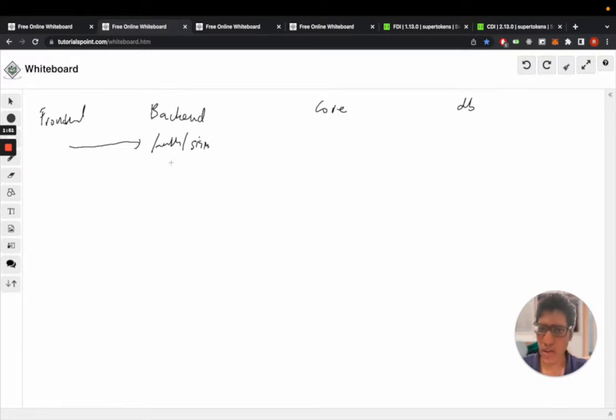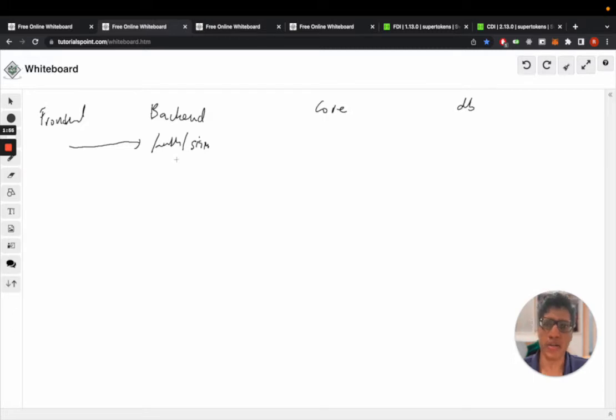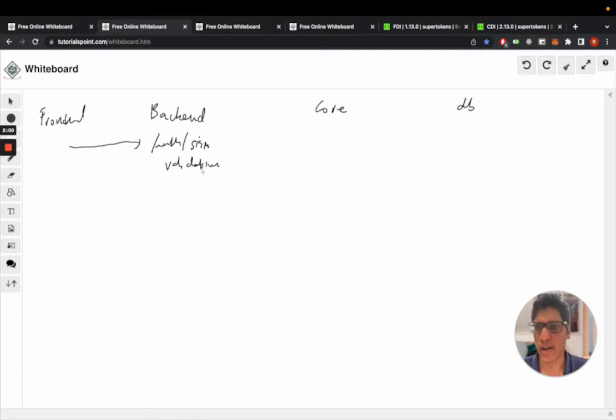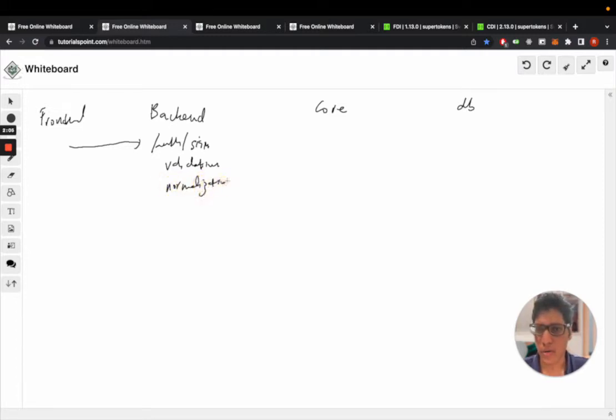The first thing this API does is it validates and normalizes. So validation. When I say validation, I mean syntax validation and normalization of the input.